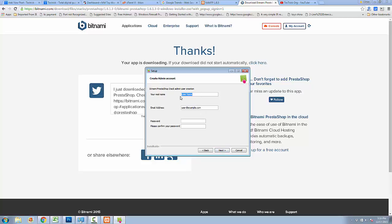In this area, create an admin account. Fill in your username and then your email address. This email address is used to recover your password. Type the password here, and then click Next.